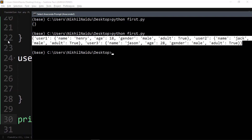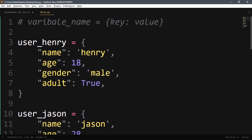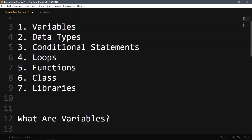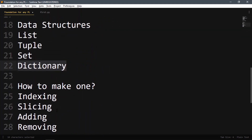You can check the documentation for more functions you can use on dictionaries. I hope you understood data structures like list, tuple, set, and dictionary — how to do indexing, slicing, adding and removing data, how to create them, their conventions, and basic methods. For more functions you can check the documentation. I'll see you in the next video.